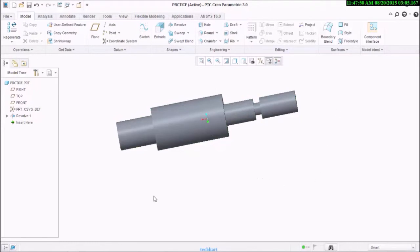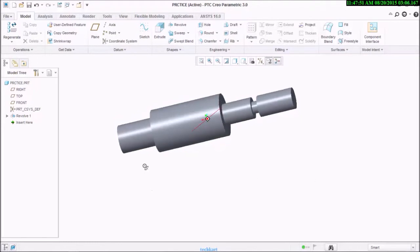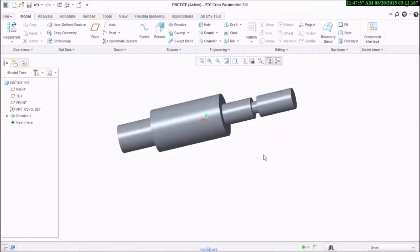But in place of five extrudes, in case of revolve objects or circular objects, you can create them easily with the help of revolve.